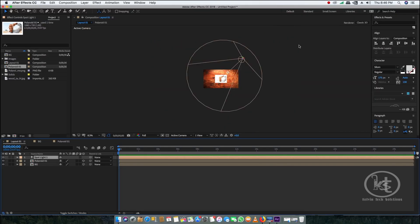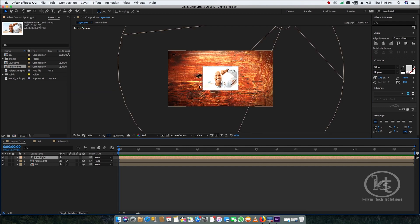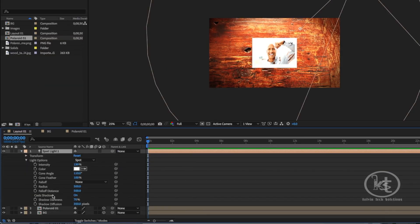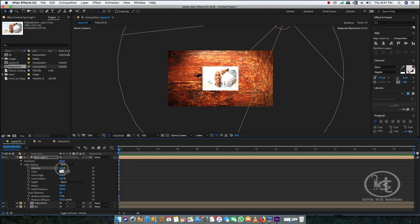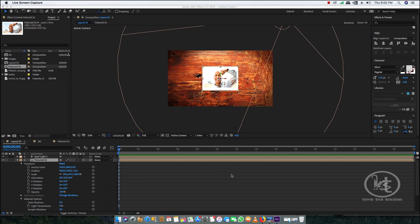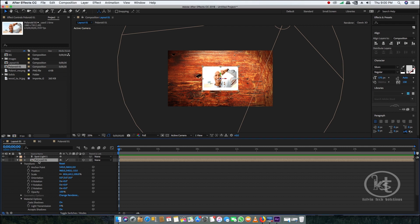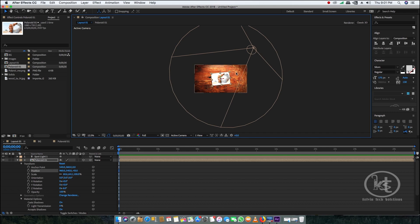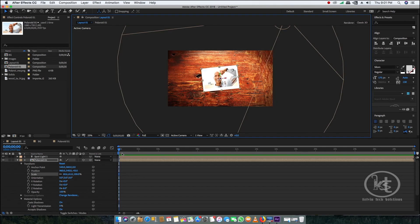The spotlight is focusing on the photo and table. I want to reduce the intensity to around 125. Now go to the Polaroid image and slightly rotate it — go to the Z axis and set it to minus 6. We have our shadow effect here, and the spotlight is focusing on the table and the image. Now it's time to create the animation.